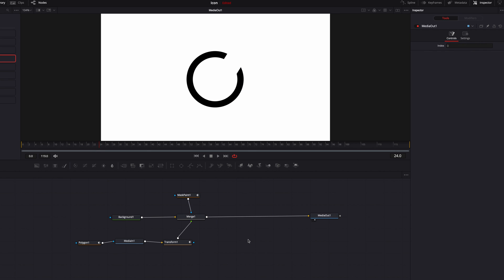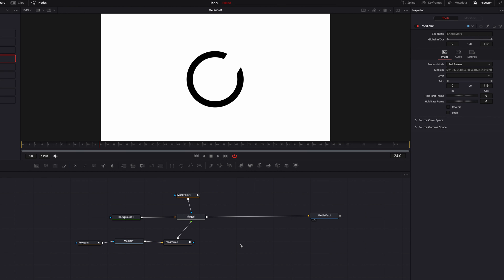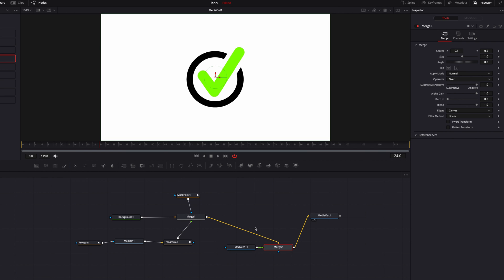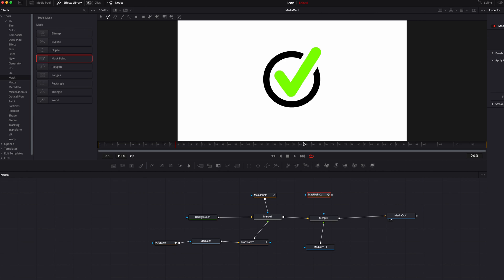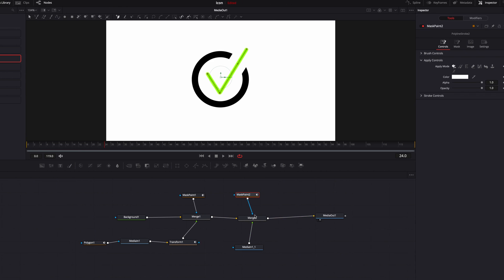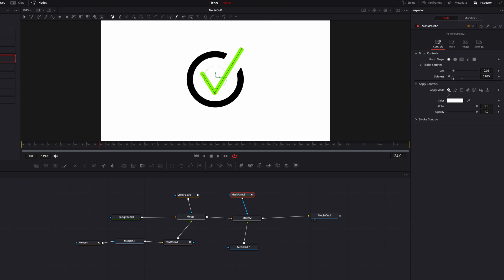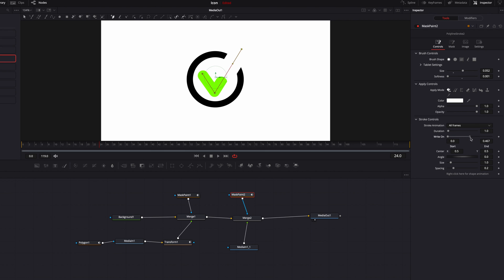Moving on to the second part of the animation — bringing out the check mark itself. We copy and paste media in one, which contains the icon, and connect it to merge one as a foreground. Then we bring in the mask paint node again, change the stroke type to polyline stroke, and create a path on the check mark itself. Once done, connect the mask paint node to merge two, bring down the softness, and bring up the size so we can see the entire check mark.